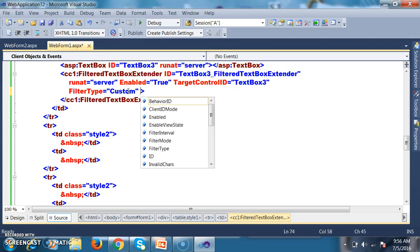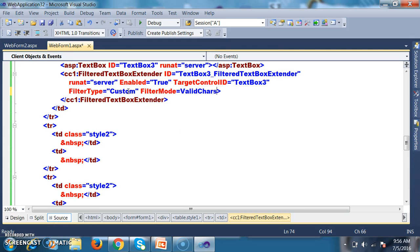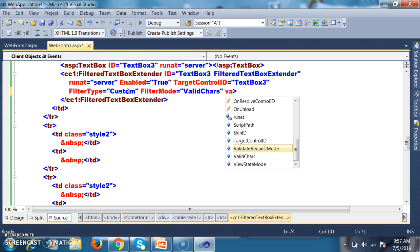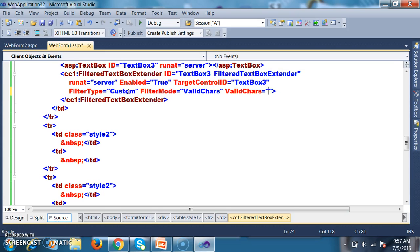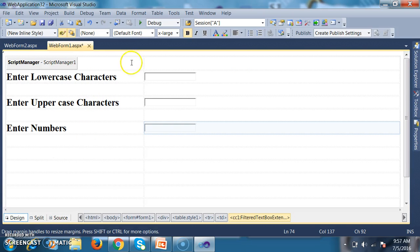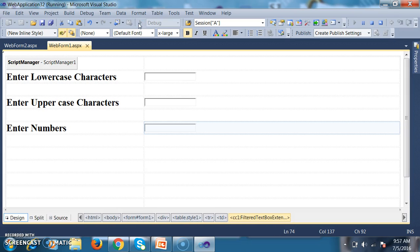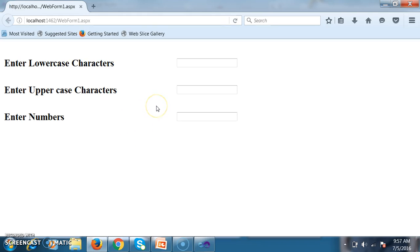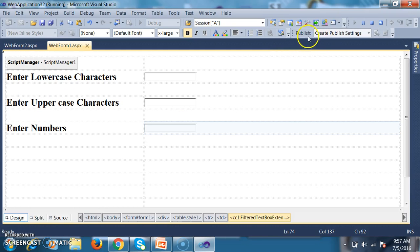In the source code, I set filter type to custom. Custom means you want to customize the Filter Textbox control. I also add a property filter mode equals valid chars. Then I add the property valid chars and mention the characters to accept: 0 1 2 3 4 5 6 7 8 9 and hyphen. After debugging, the phone number field accepts numbers and hyphen — for example 040-some-number is now allowed.